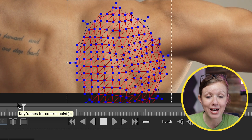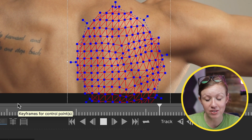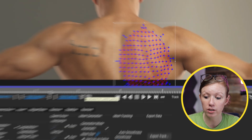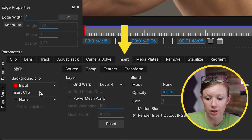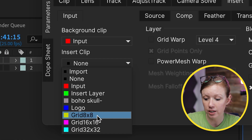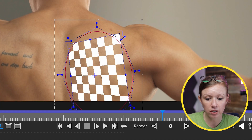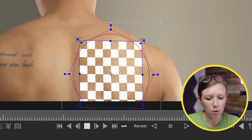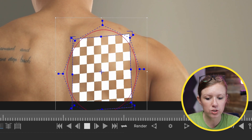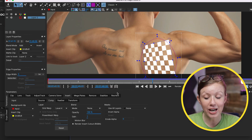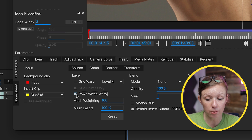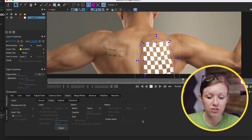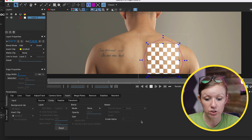Now that the tracking is done, let's head back into Mocha Pro and play it back. You can see how the mesh is moving with the muscles of the skin, which is exactly what we want. To test it out and begin the insert process, go to the insert tab and from insert clip, try out grid eight by eight just to see how it looks. But you can see it just isn't warping with the skin. We actually need to go down underneath the comp and turn on Power Mesh warp. Now the insert is warping to the skin, which is what we want.